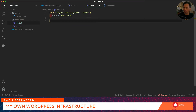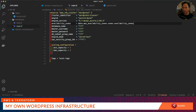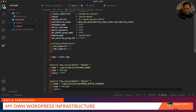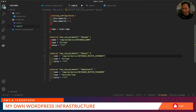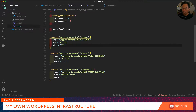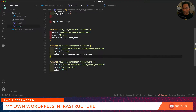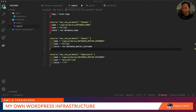Then we go back to our RDS cluster. For database name, master user, and password, I will store these values inside Parameter Store. For the database name we might want to define this as a variable to our resource. We'll also do the same thing with our DB user, and for our database password we will generate a random password.